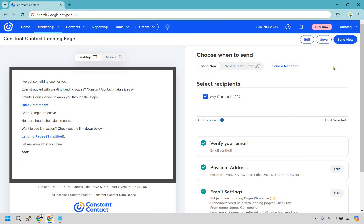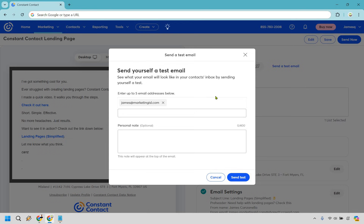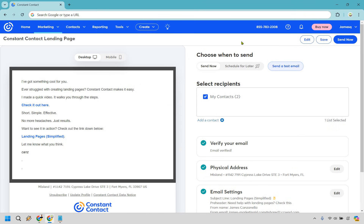If you want to schedule for later you can do that — that's going to be for upgraded plans. I'm using the trial here so you can follow along. What you would simply do is click Send Now. You can also do Send a Test Email to see what your email looks like in your contacts' inbox. You probably don't need a personal note, but just do Send a Test to see how it sticks out among other emails in your inbox.